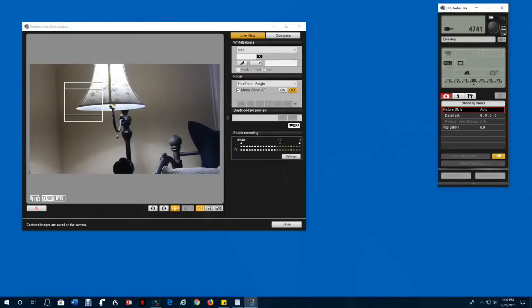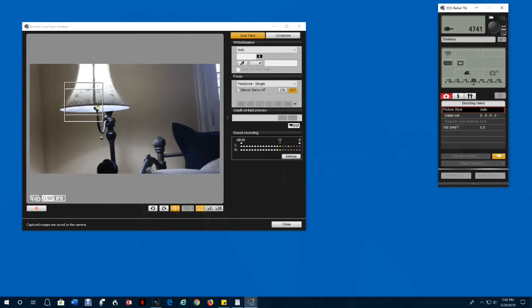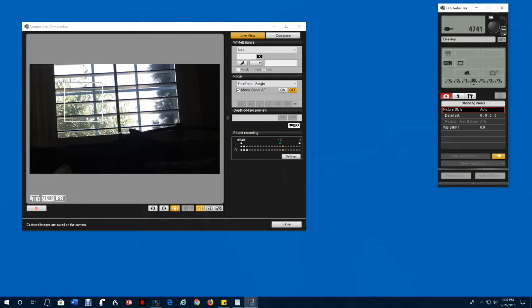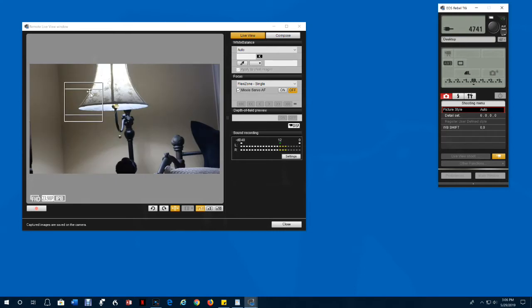In video mode, the exposure adjusts automatically as you move the camera. You can drag the focusing grid around on the screen by clicking it.